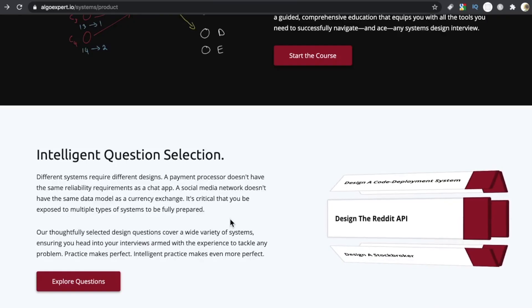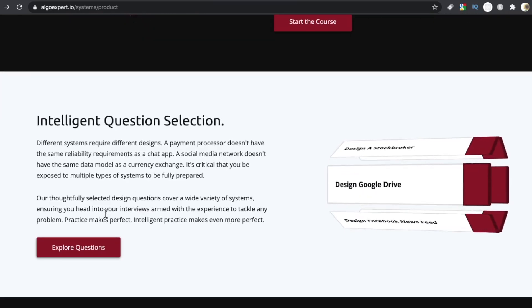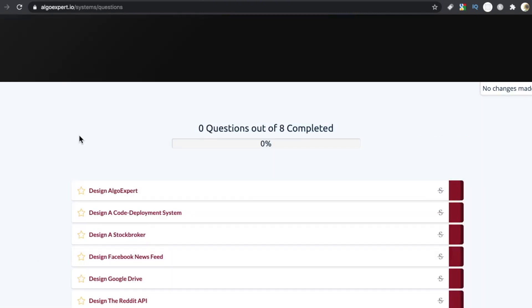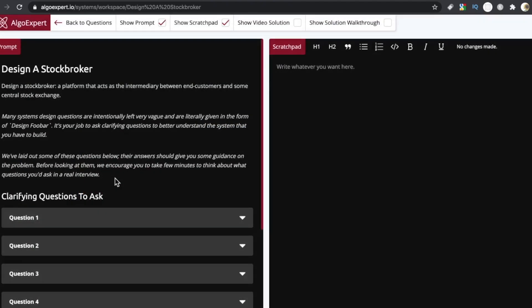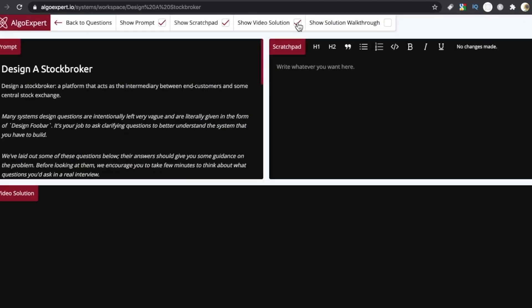For $60, if something can help you land a job at a FAANG, yeah, I think it's definitely worth it. And again, because it is designed by someone who worked at these places, who knows what these people are looking for, it's an insightful platform. It's an engaging platform.